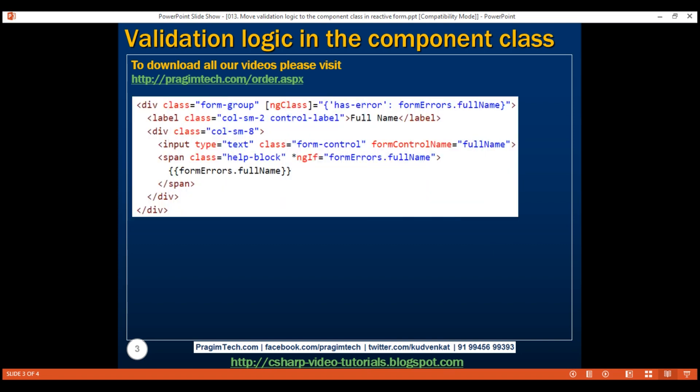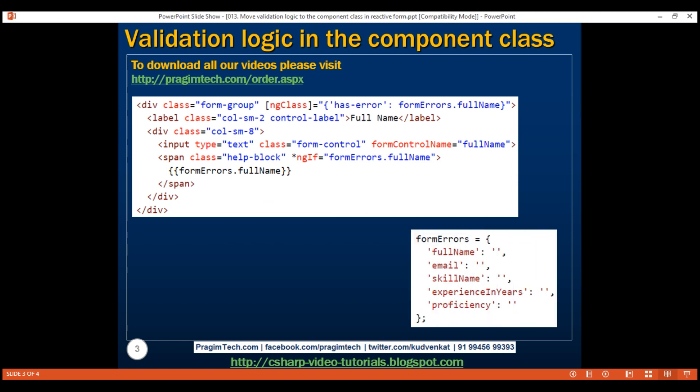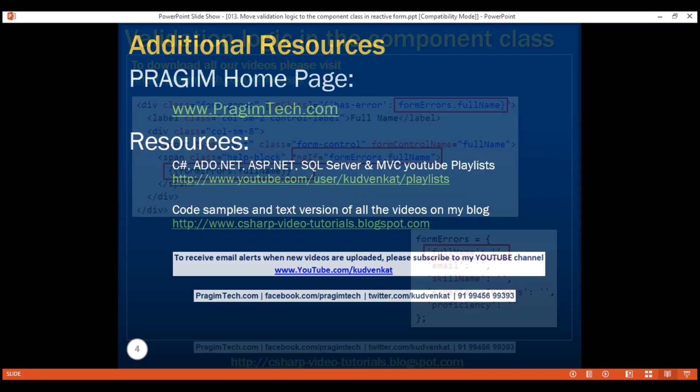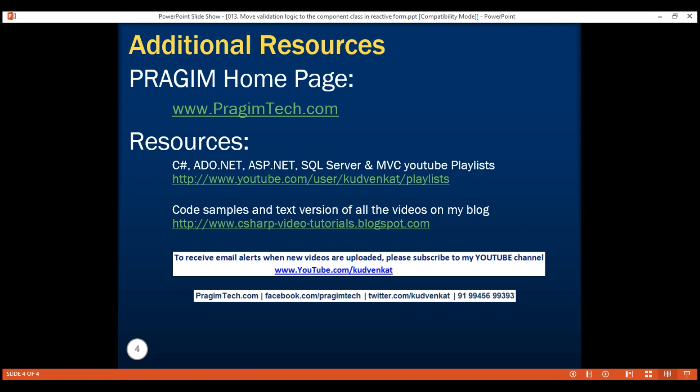Here is our full name input element HTML. As you can see, it's much simpler now. All the validation attributes, validation error messages, and the logic to show and hide them are in the component class. As a result of moving all these into the component class, our code is much easier to unit test. That's it in this video. Thank you for watching and have a great day.